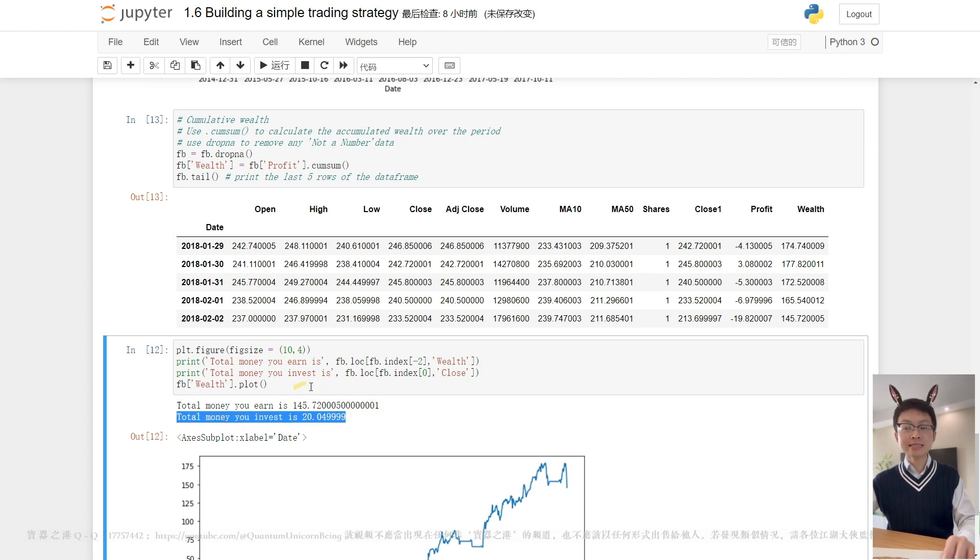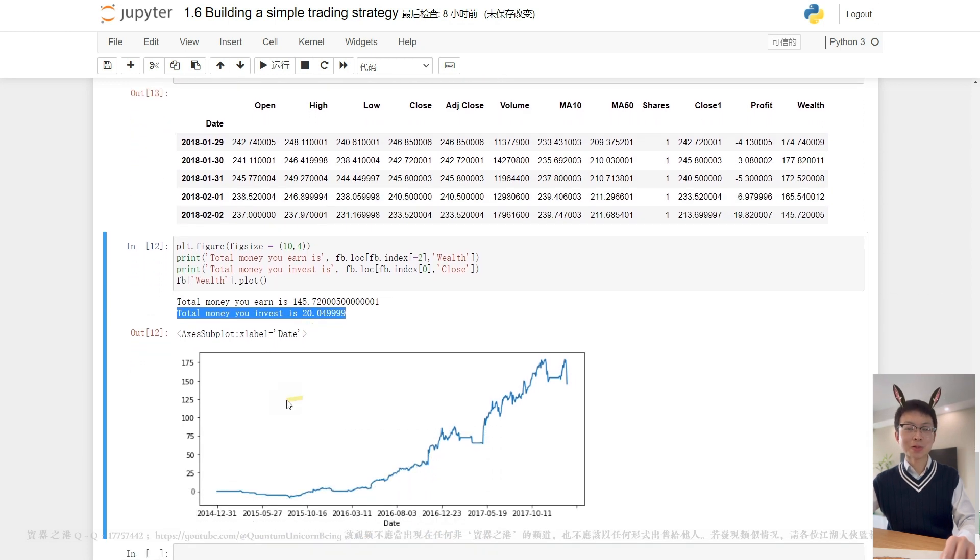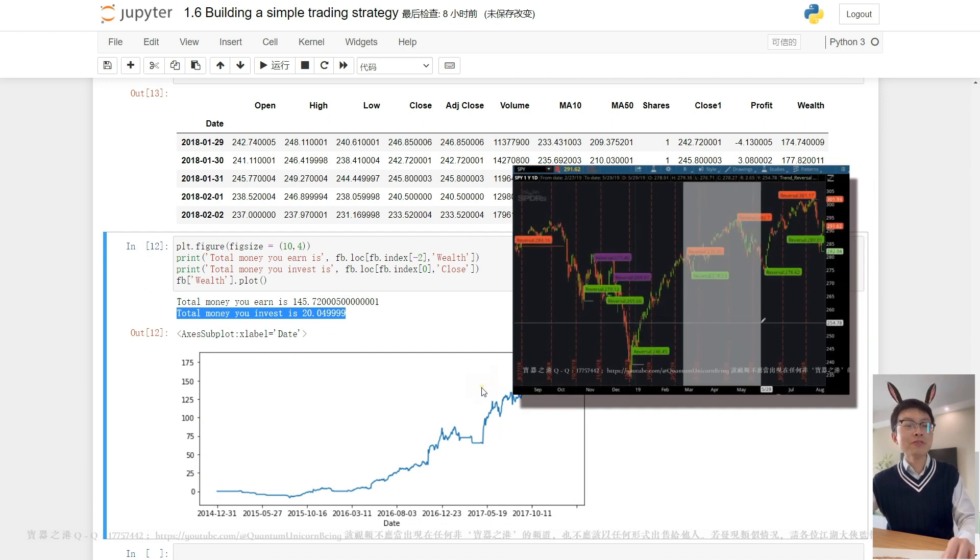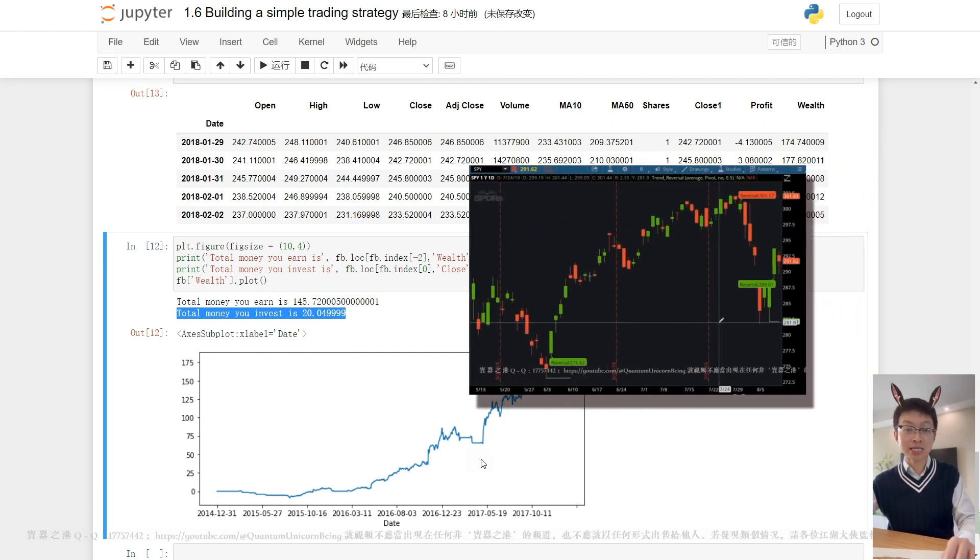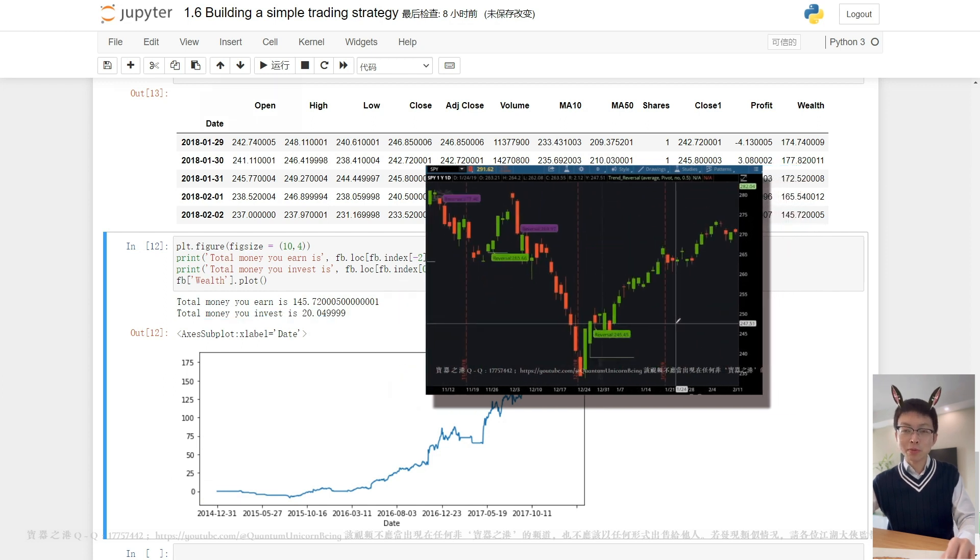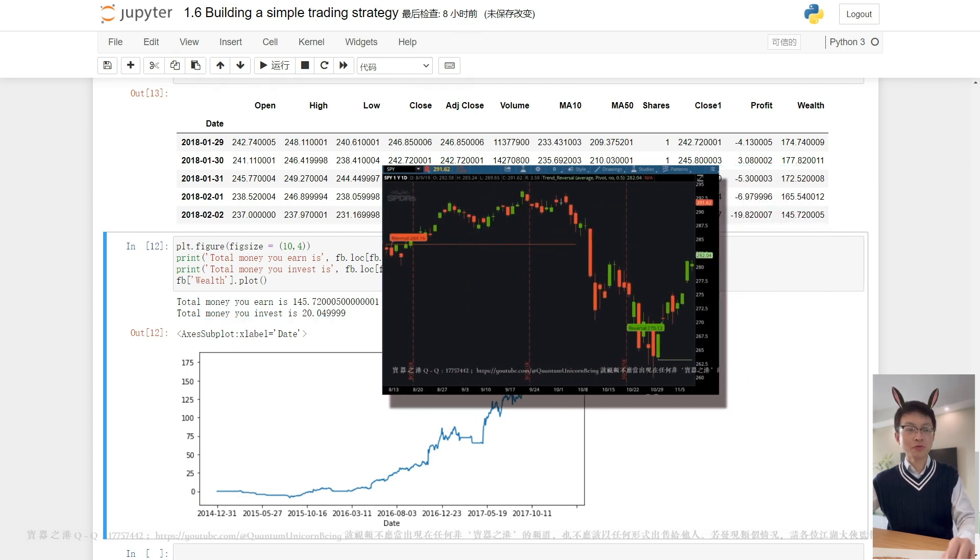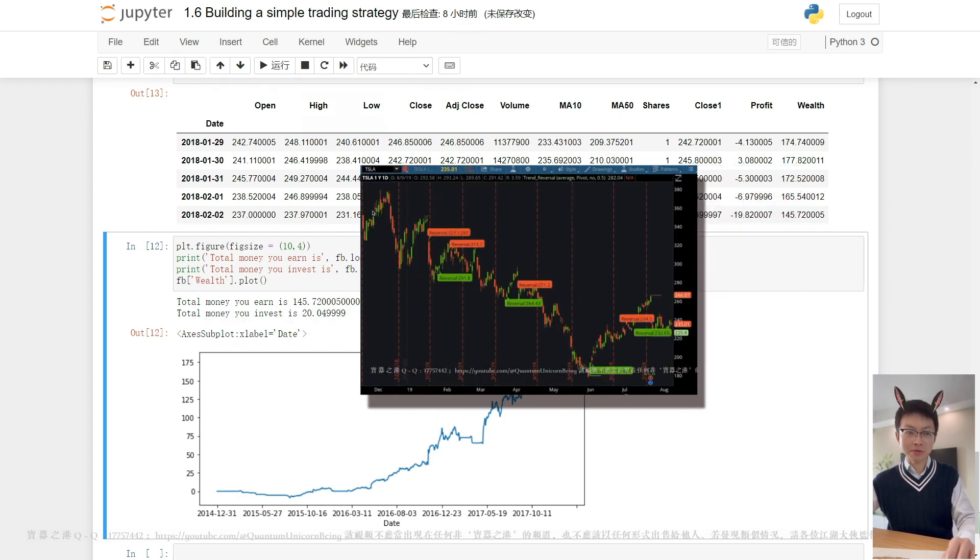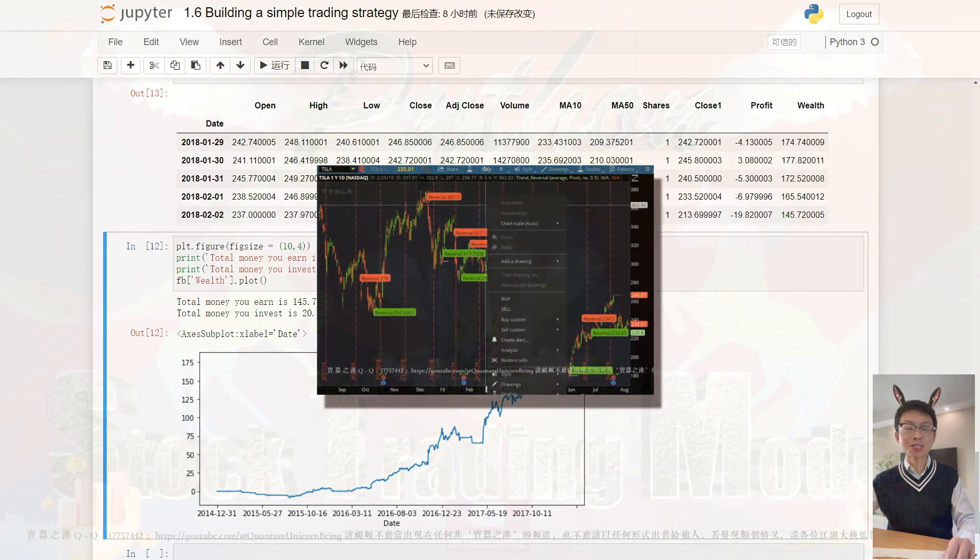This strategy seems to be very promising, but not good enough to implement it in the real market yet. Can we find a better signal for trading? Of course, yes. We will delve into more details in our future tutorials. That's all for today.